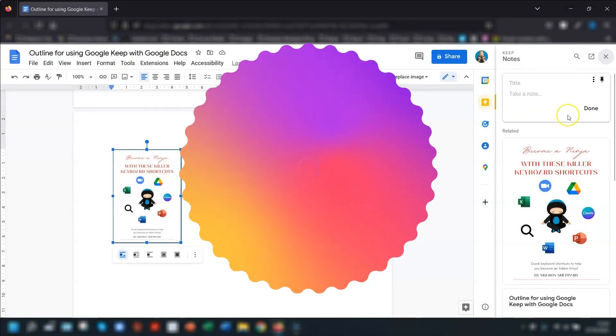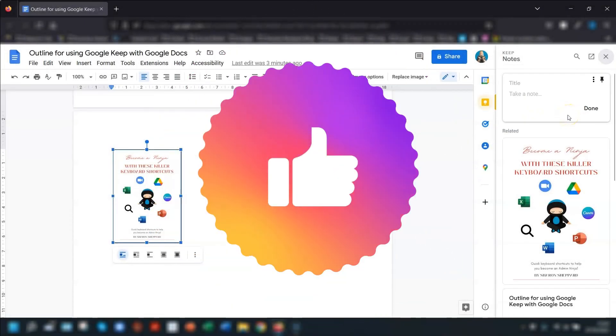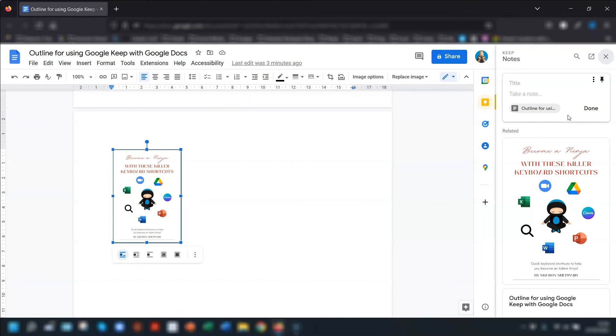So there you have a few quick ways of working with Google Keep and Docs in tandem to hopefully save you a bit of time when it comes to taking notes and jotting down ideas and so on. I have a couple of videos here giving you a few formatting tips in Google Docs and also a guide to Google Keep if you're new to using it.